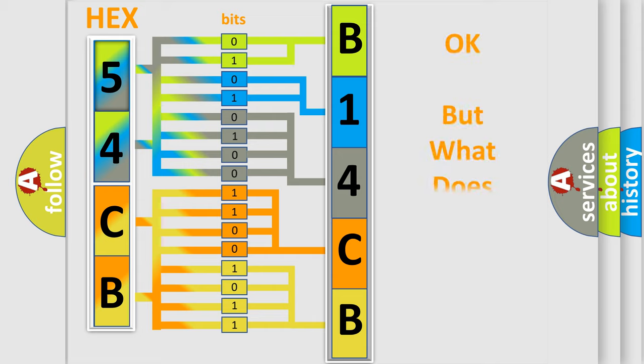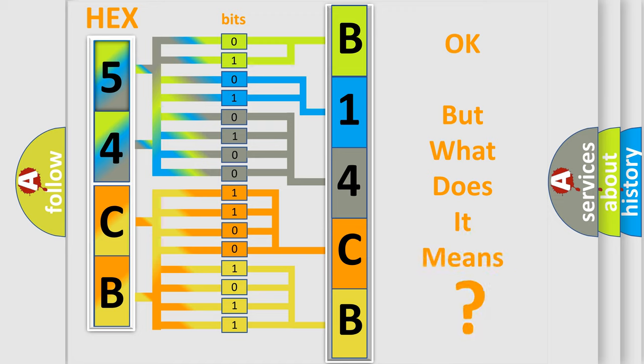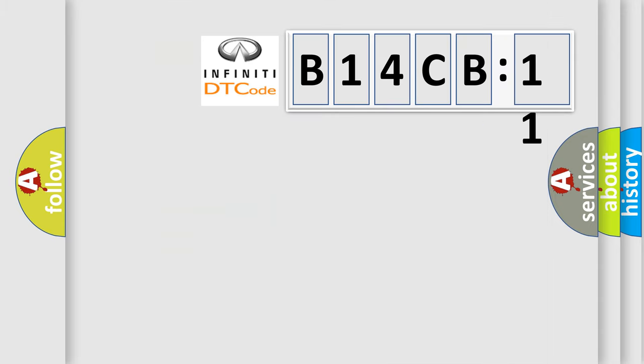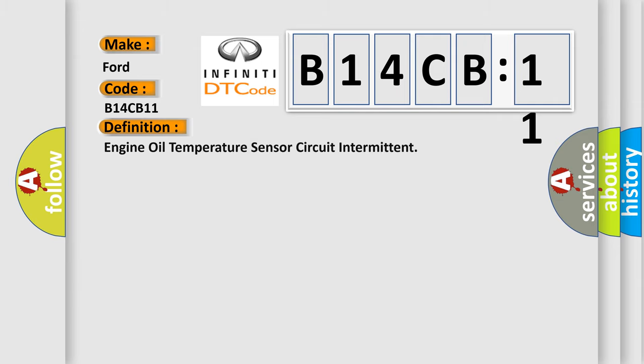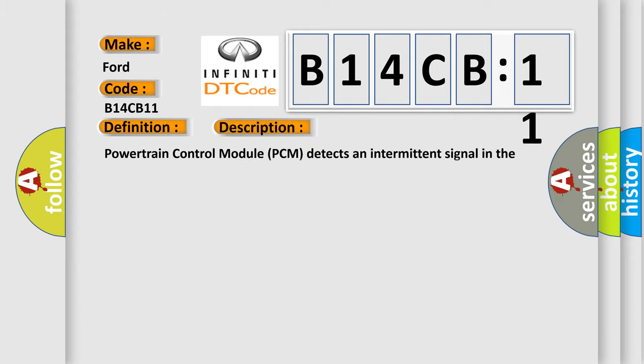We now know in what way the diagnostic tool translates the received information into a more comprehensible format. The number itself does not make sense to us if we cannot assign information about what it actually expresses. So, what does the diagnostic trouble code B14CB11 interpret specifically for Infinity car manufacturers? The basic definition is Engine oil temperature sensor circuit intermittent. And now this is a short description of this DTC code.